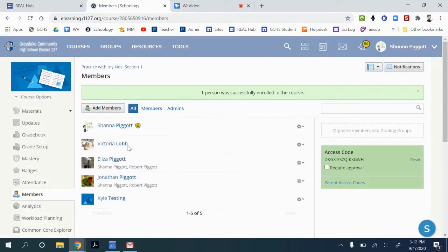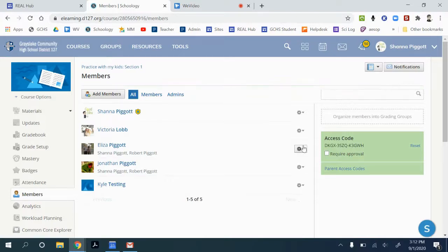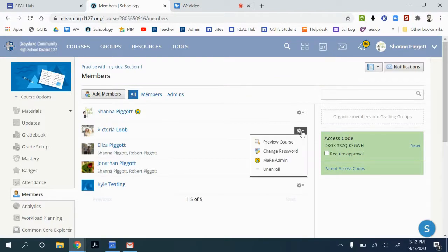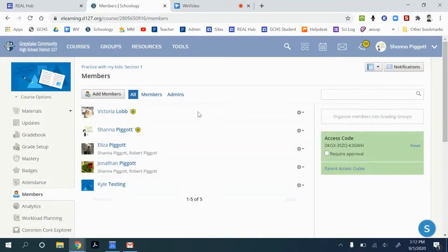Now it typically adds them as a student into the course, and the next PowerSchool Sync would kick them back out. So you'll need to take the next step of going to the gear, making them admin, and confirming that.